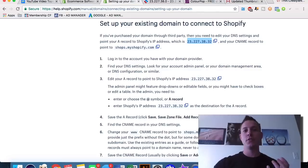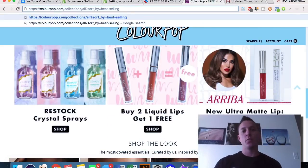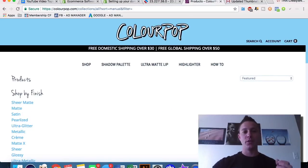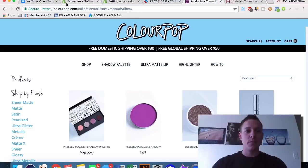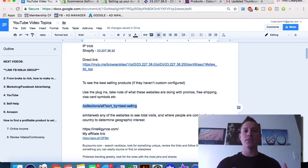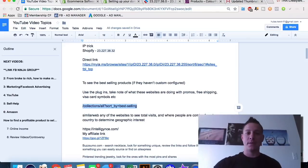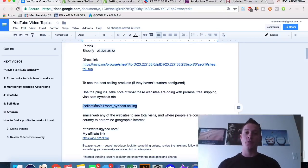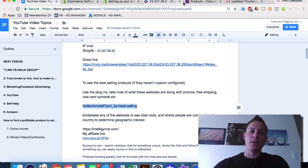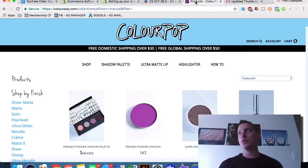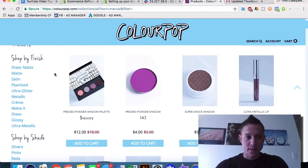Another cool thing we can do is use Shopify's organizational structure of their domains to get these websites to actually show us what their best-selling units are. Shopify organizes products into collections, and if you sort by best-selling using this URL extension — which I will include in a cheat sheet — you can copy and paste it onto any Shopify website. Most of the time it will work; if they have a super customized structure, sometimes it won't.